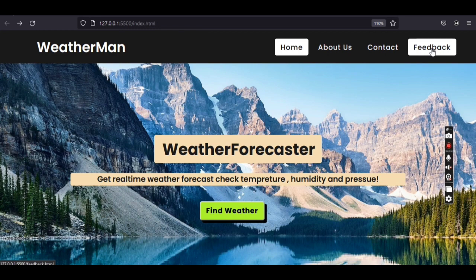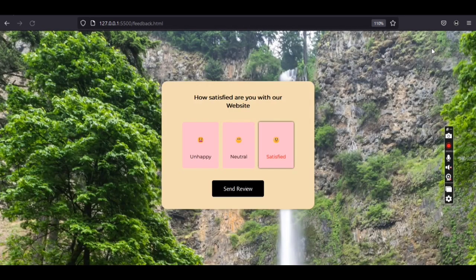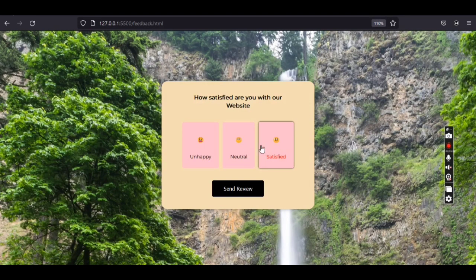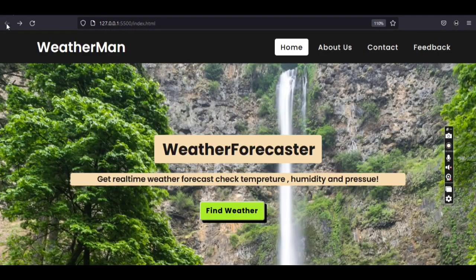Now let's move to the Feedback tab. Here you can give feedback on the overall experience of our web page. You have three options: satisfied, unsatisfied, or neutral. You can click any of those and submit, so we can know how our web page is performing.